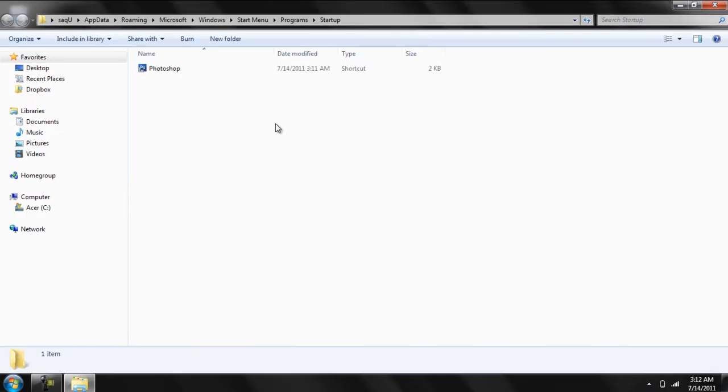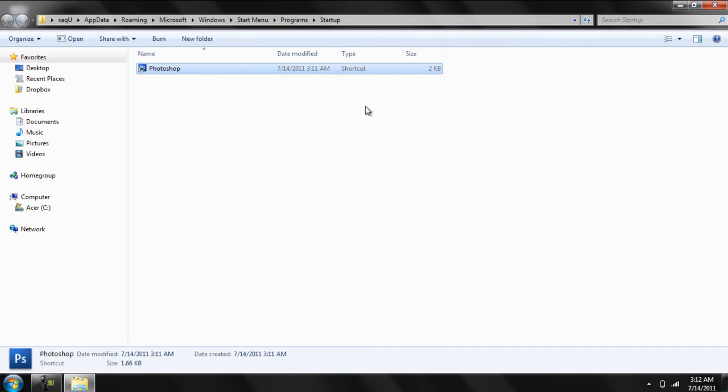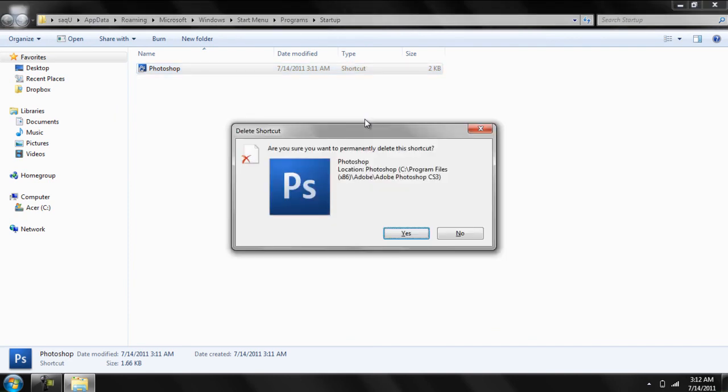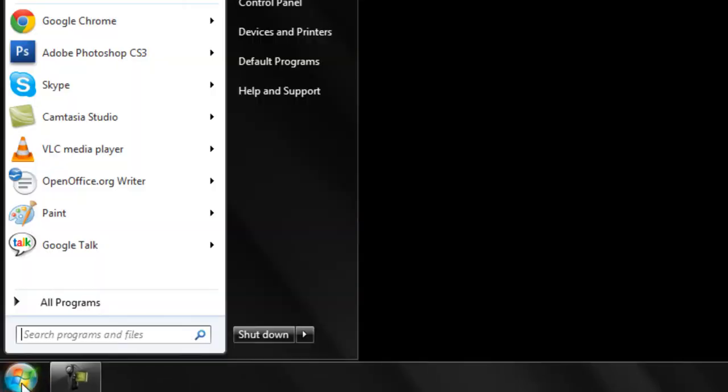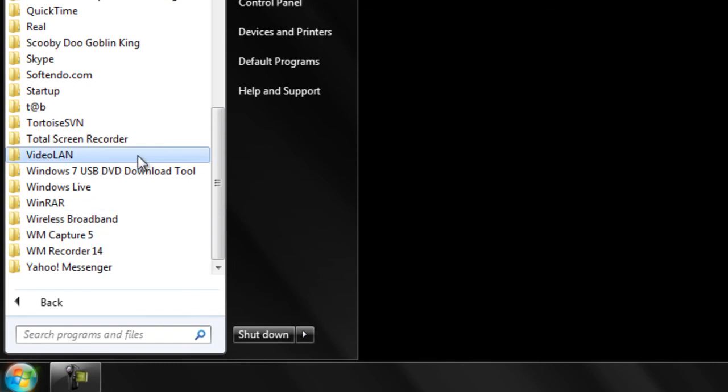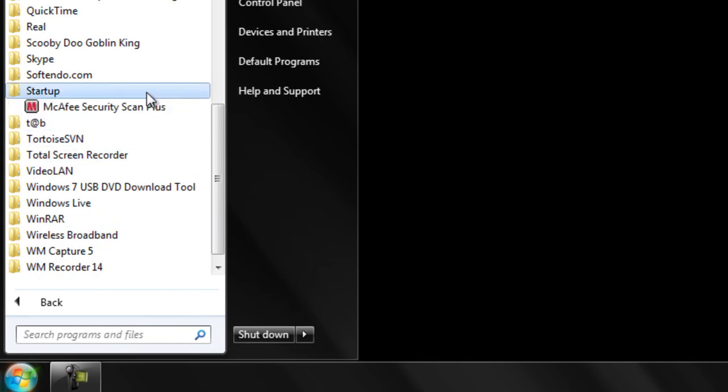And when the new folder opens delete all the shortcuts you no longer want in the startup. You can see that Photoshop has now been removed from the startup folder.